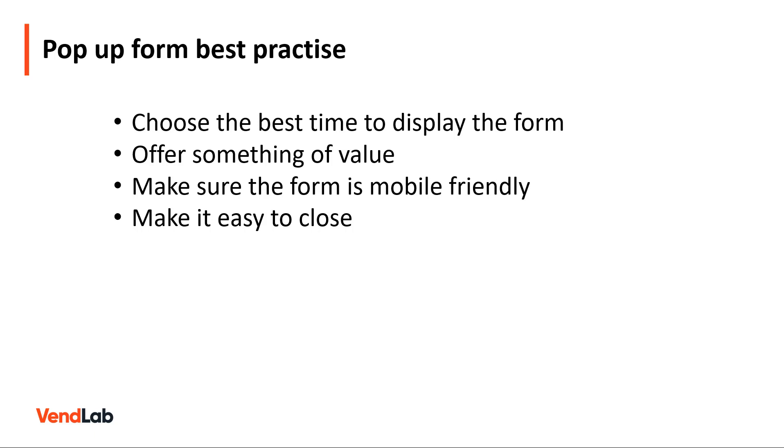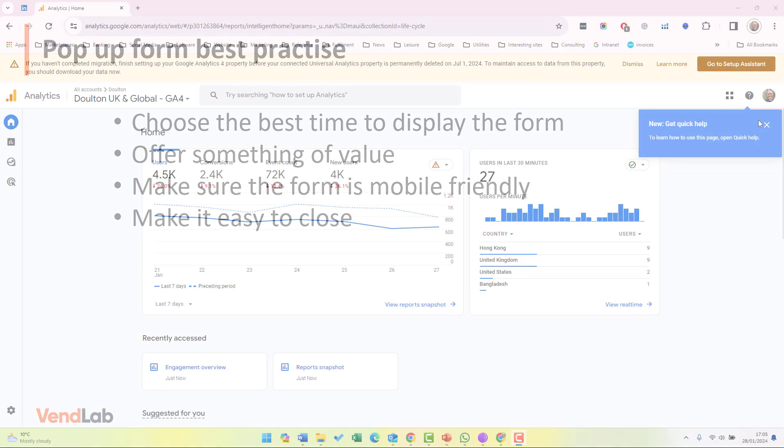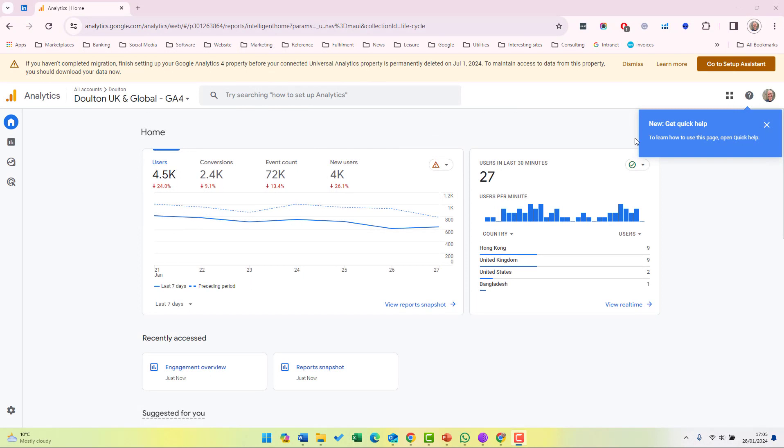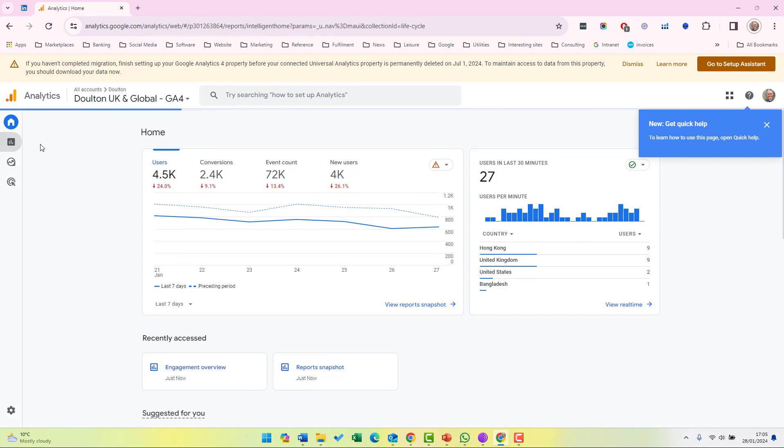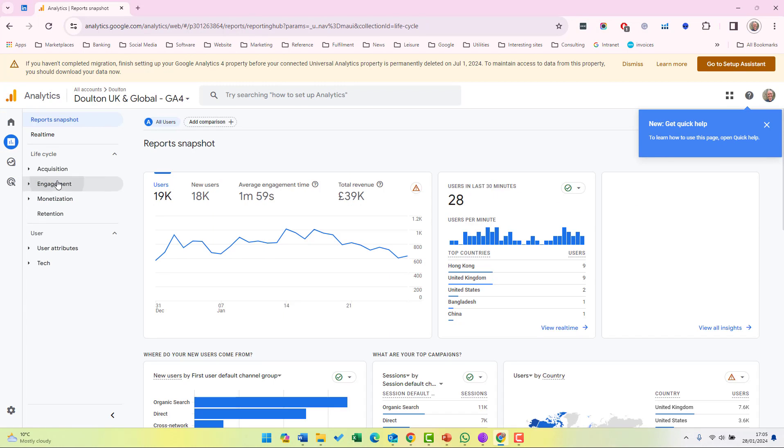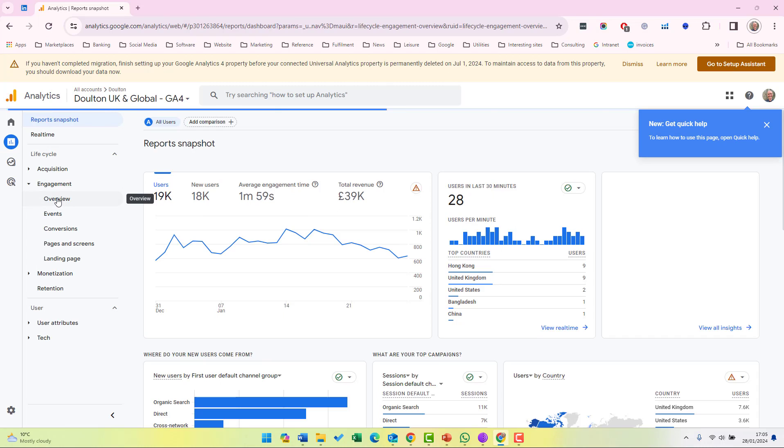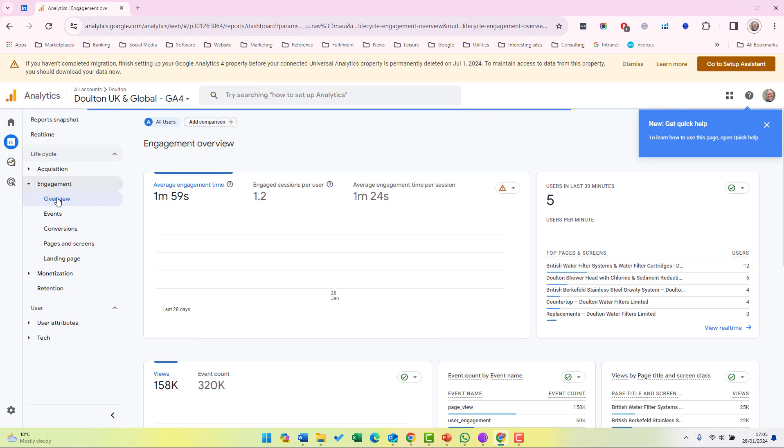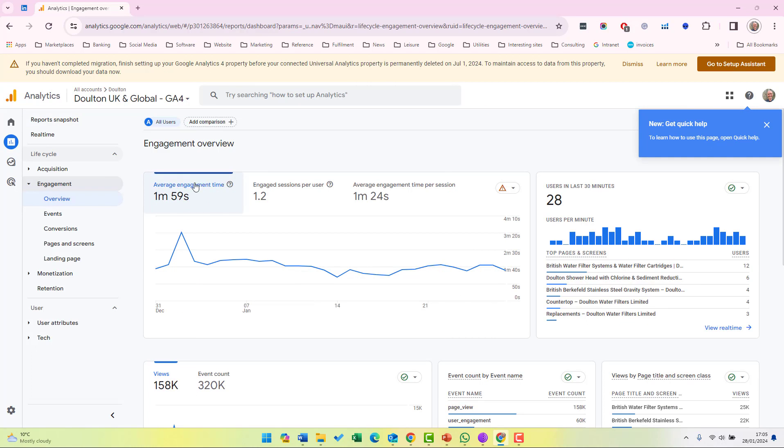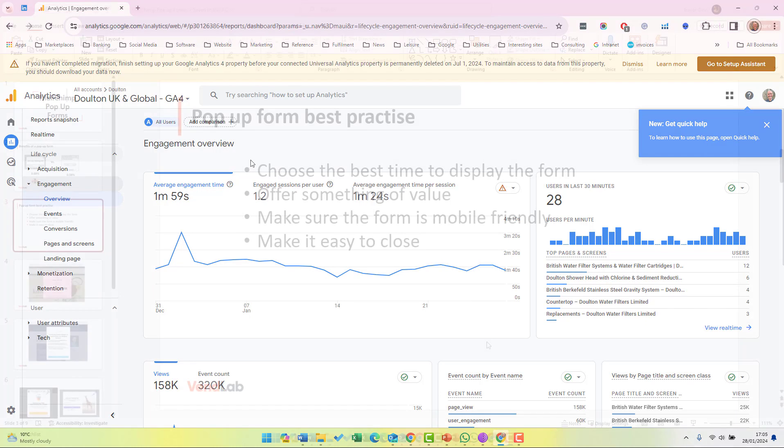You can find your average dwell time on Google Analytics. If we look into Google Analytics and go to reports and then engagement and then overview, we can see the average engagement time for the site. So in this site, it's nearly two minutes, so it's best to show the pop-up form after a minute.